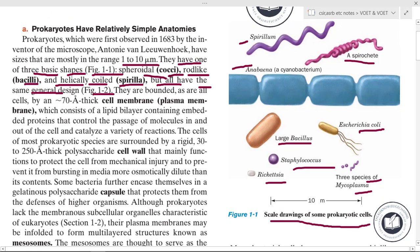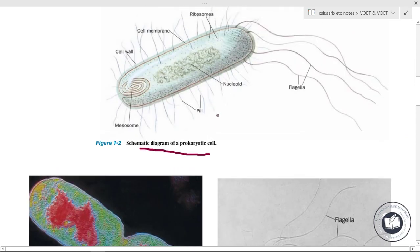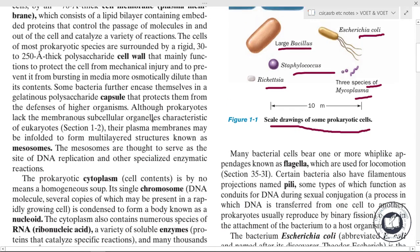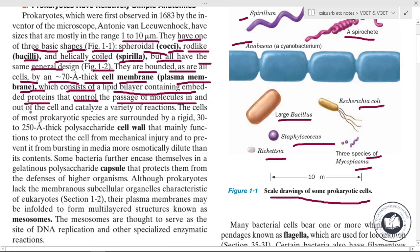All these shapes are illustrated in Figure 1.2, a schematic diagram of a prokaryotic cell. They are bounded — as are all cells — by an approximately 70 angstrom thick cell membrane, the plasma membrane, which consists of a lipid bilayer containing embedded proteins that control the passage of molecules in and out of the cell and catalyze a variety of reactions.